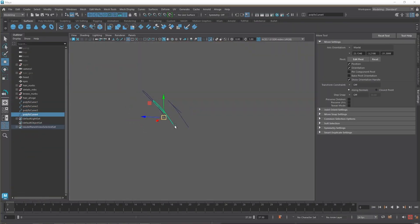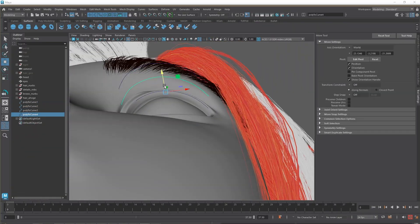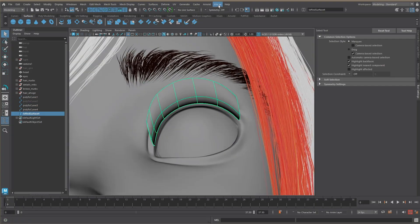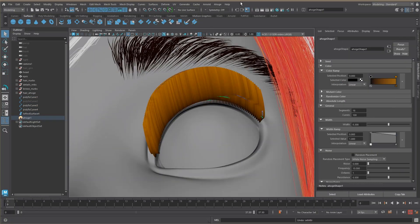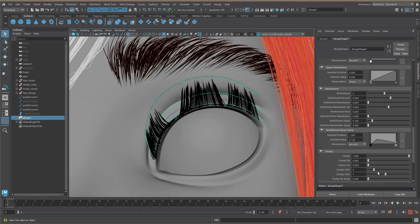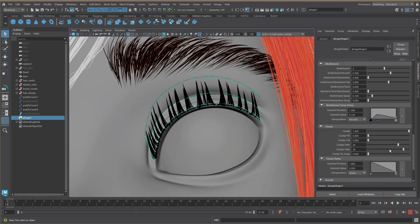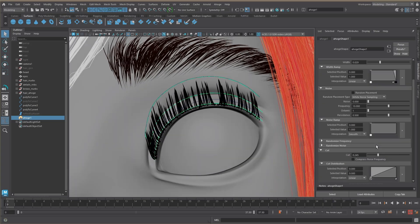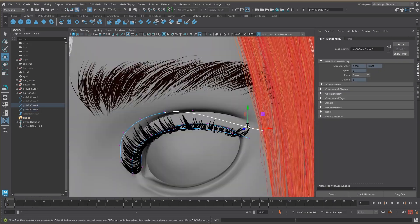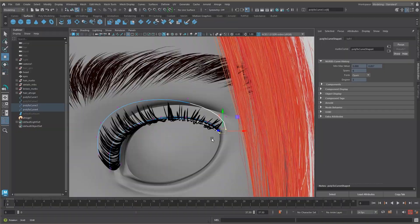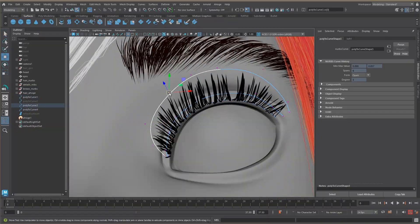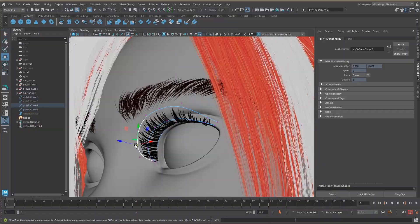For the eyelashes, do the same thing — create curves and apply the Loft modifier. Then modify until you're satisfied with the look you're aiming for. Apply Ahoge and test all the settings. You can copy my settings, but please note that this may not be what you're looking for.